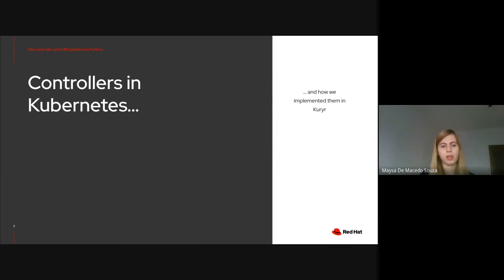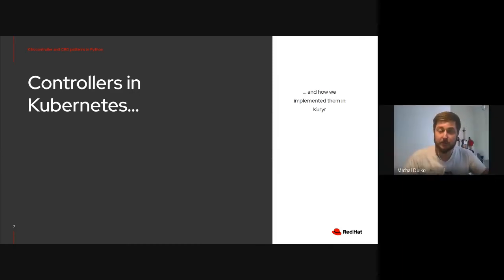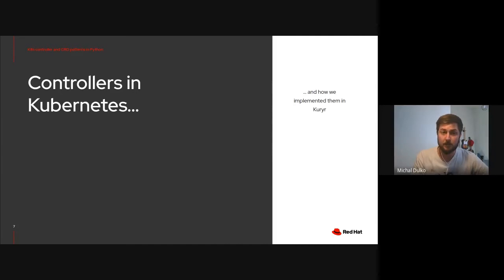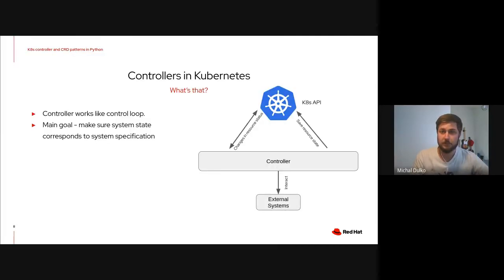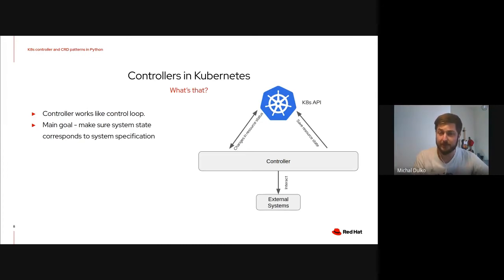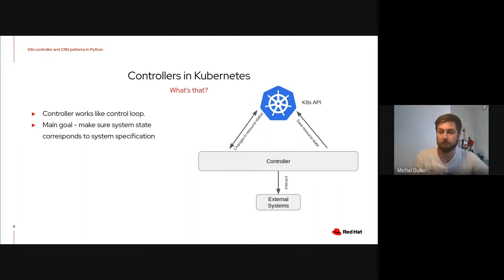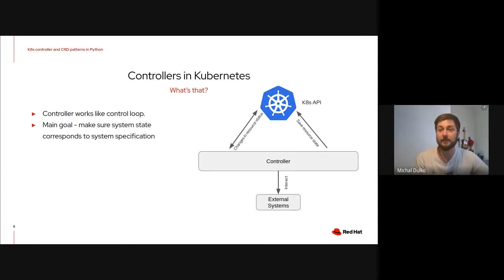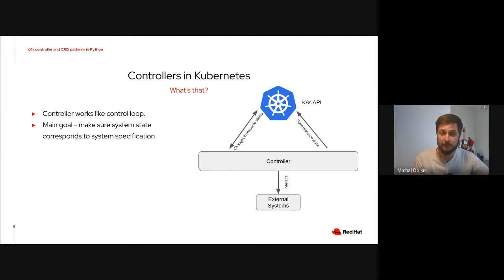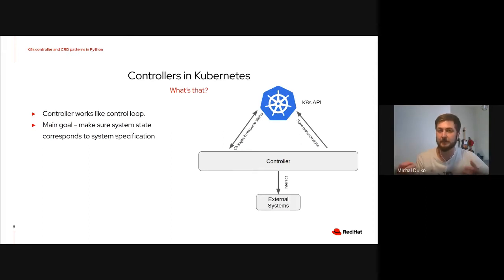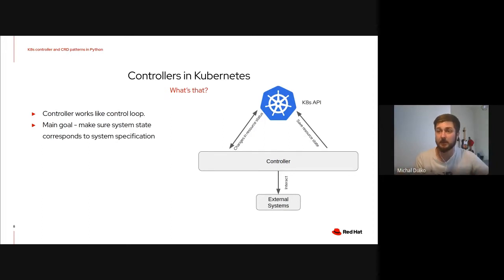And now, I will hand it over to Michal. So, I will talk about what is the controller pattern in Kubernetes and how we implemented that in Python in Currer. Controllers are pretty much like a control loop. The distinguishing feature here is that they are always watching the changes in resource status in the Kubernetes API. And then, based on the status of all those resources and their own logic, they interact with some external systems or they try to change the states of the resources in the Kubernetes API to match whatever logic they have implemented.